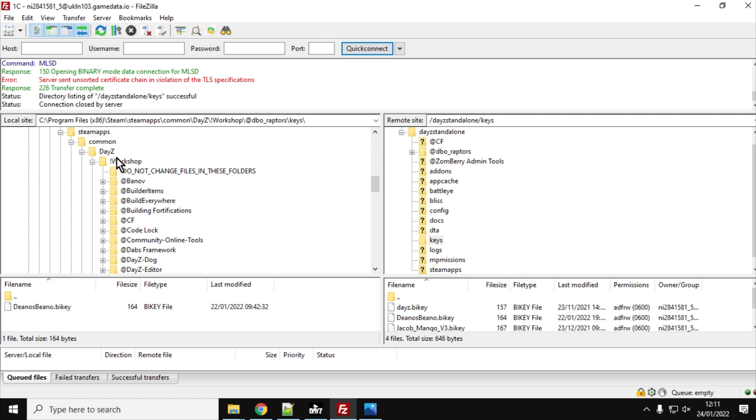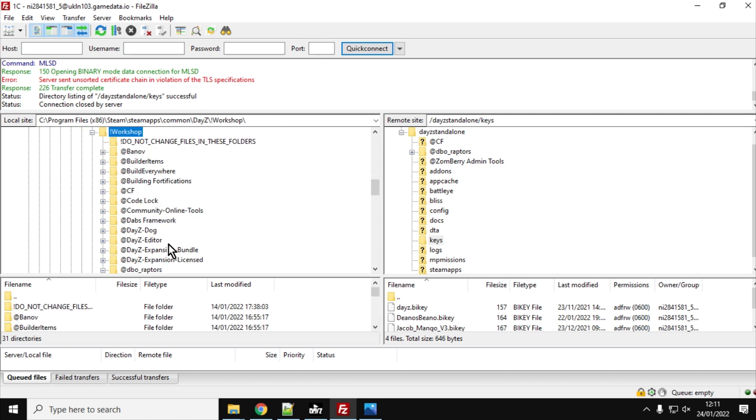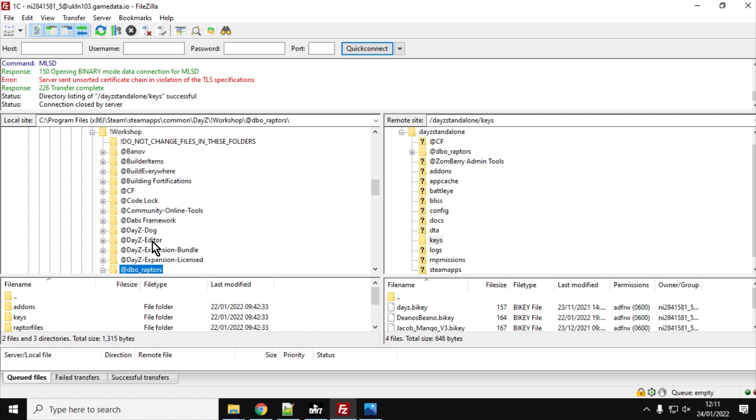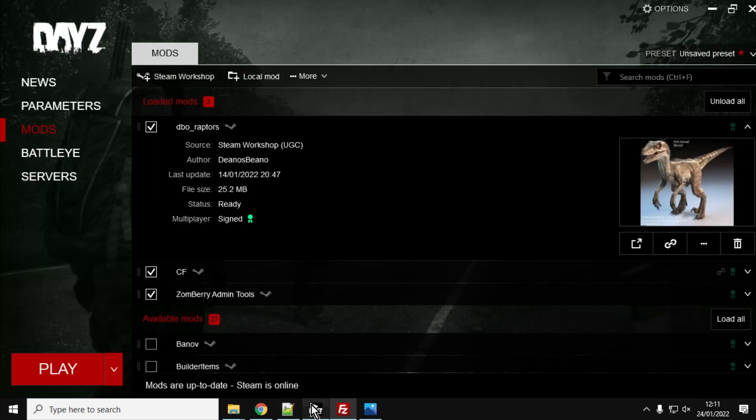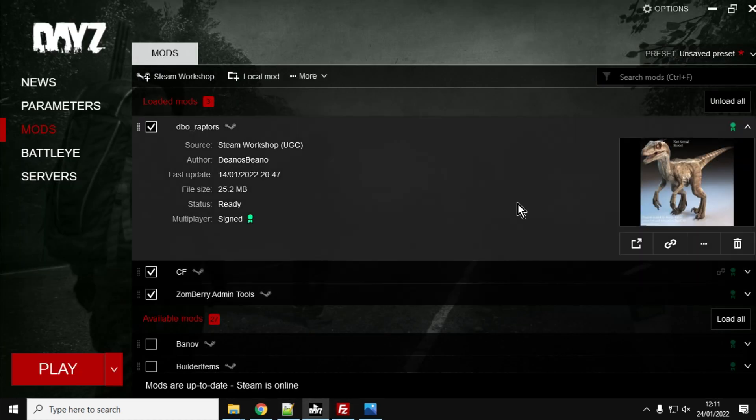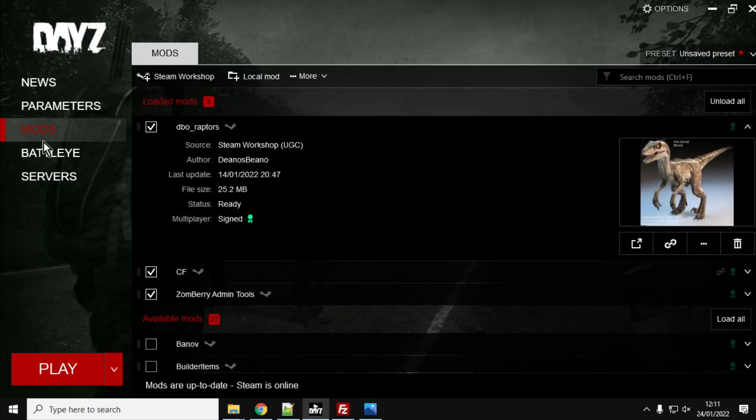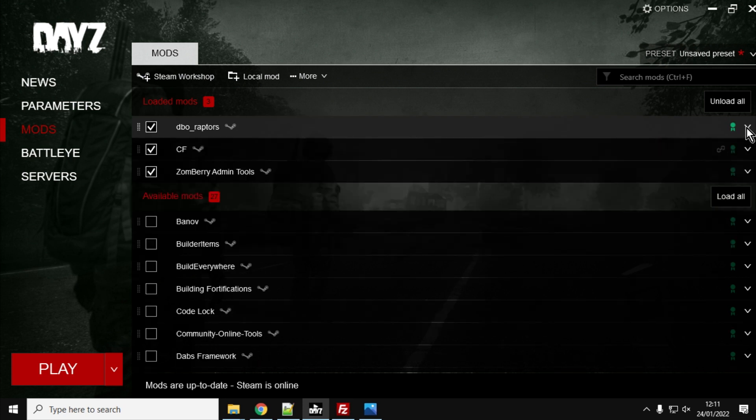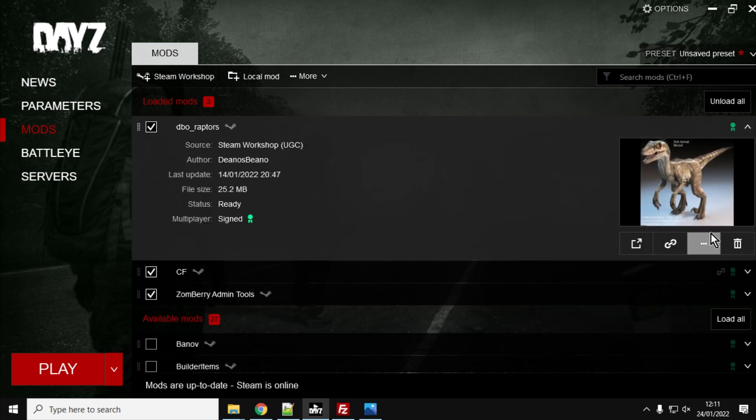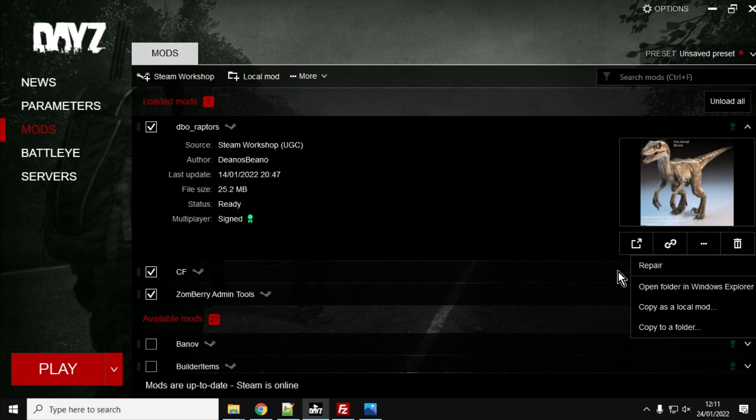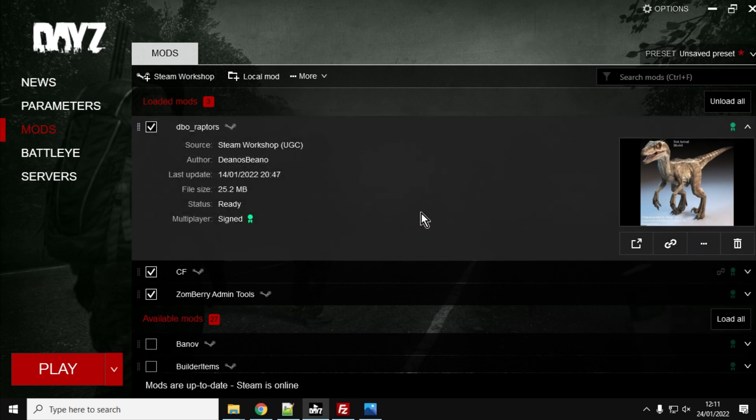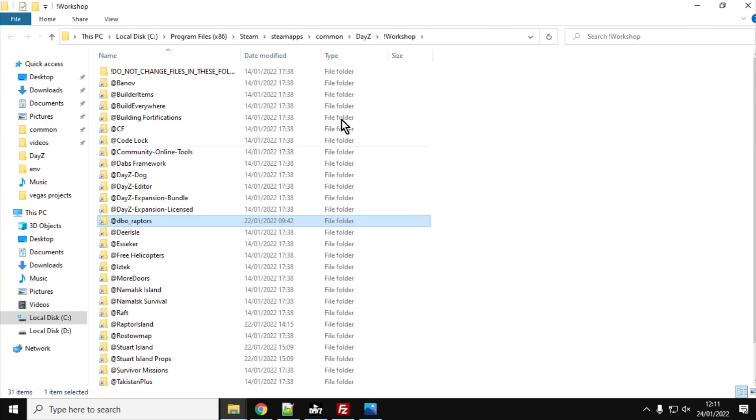And then if we look inside the workshop folder, you'll see that we've got DBO underscore Raptors. So they're downloaded there. Now, if you're not sure where to find your workshop folder or how to access it once you're in your FTP program, if you go into the launcher and go to the mod section, click on the little arrow next to the mod you want, click on the three little dots, click on open folder in Windows Explorer, and it will open up where it is.